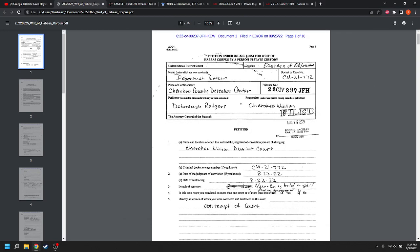Good afternoon. Happy Saturday. Recently I did a video on Deborah Rogers and her petition for habeas corpus, and I pointed out that she did it on the wrong form. I assumed that the court would figure it out, but you did enough allegations. I said that she should have named the person having custody over her and not Cherokee Nation.